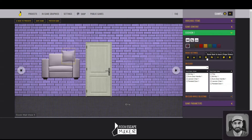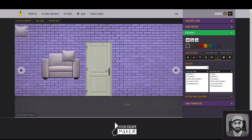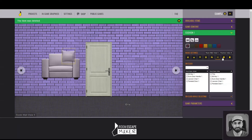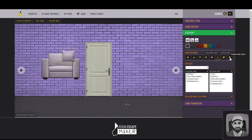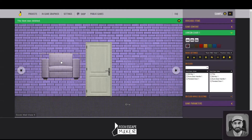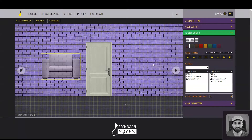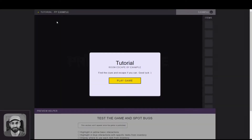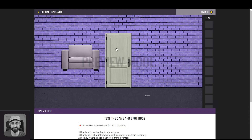The three buttons on the right of this line are also useful for when you're adding your first graphics and deciding what your room will look like. You can flip, duplicate, and delete a graphic if you decide you don't want it anymore. The button I haven't mentioned yet, the one with the eye icon, is probably the most important one.